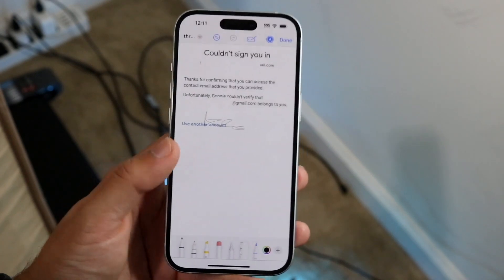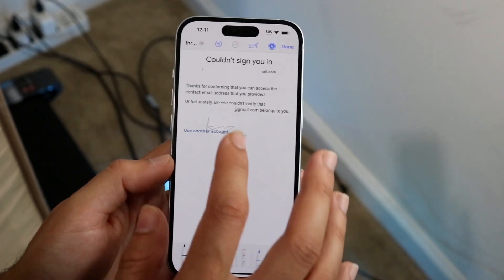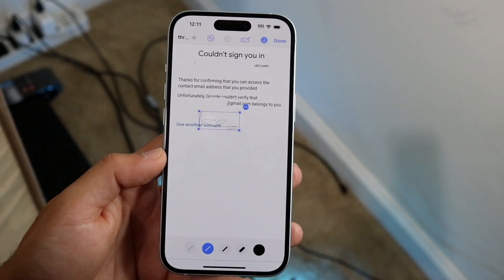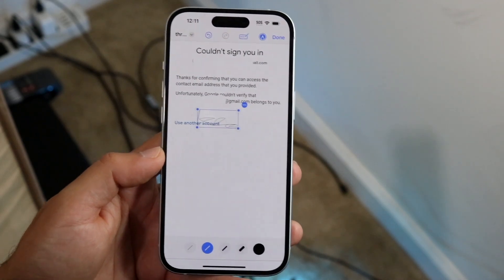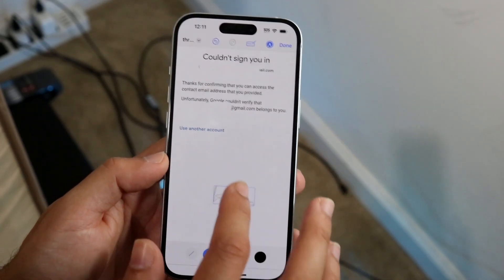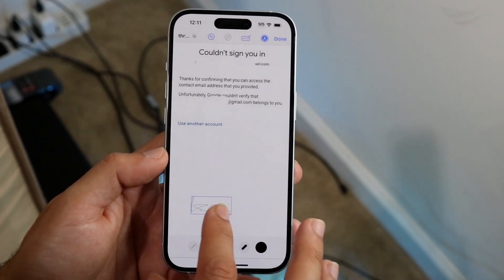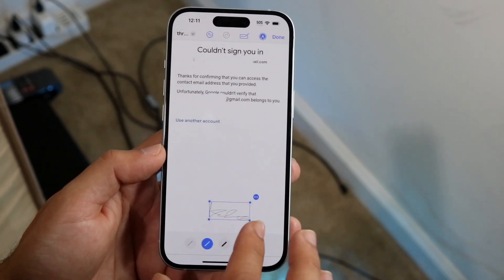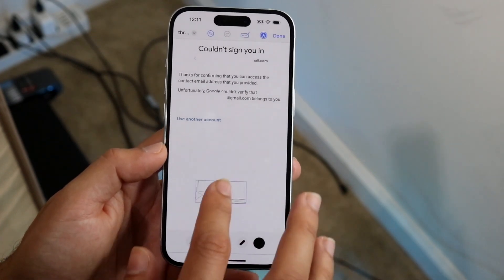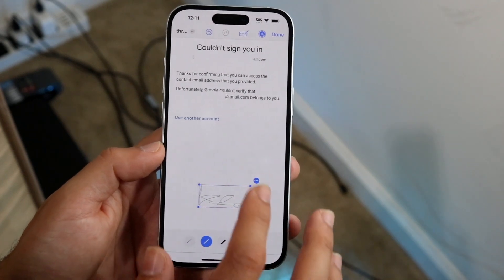It's going to bring that signature in natively just like this. You can tap on that signature and move it to a different portion of the screen. If you want to make it bigger or smaller, you can resize it — that's another option you have.